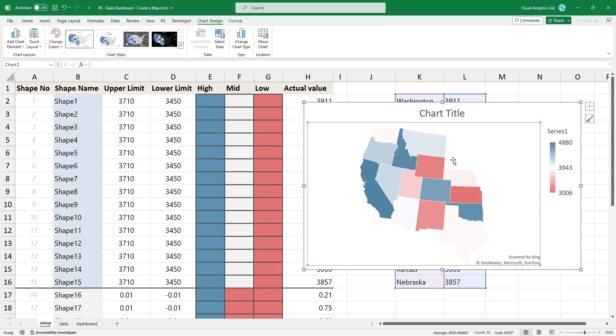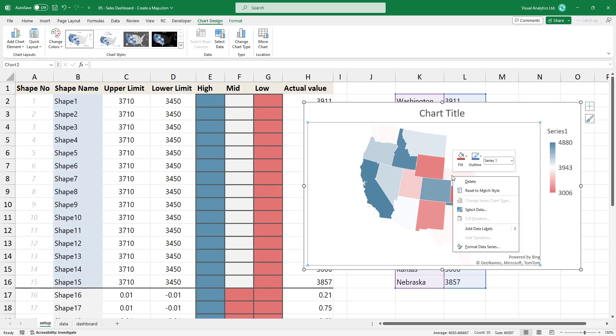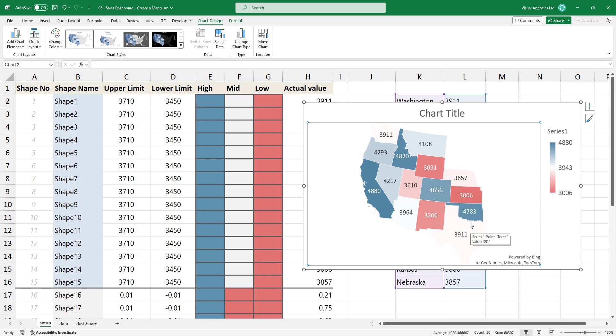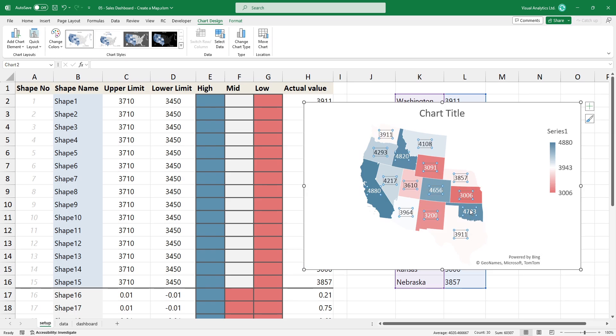Finally, add data labels to the map. Use category names instead of values.